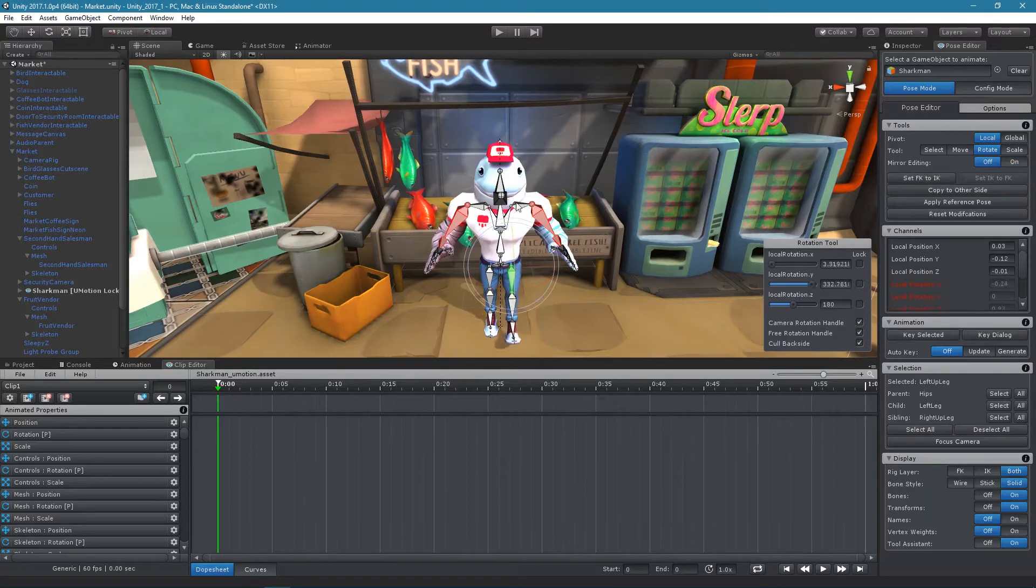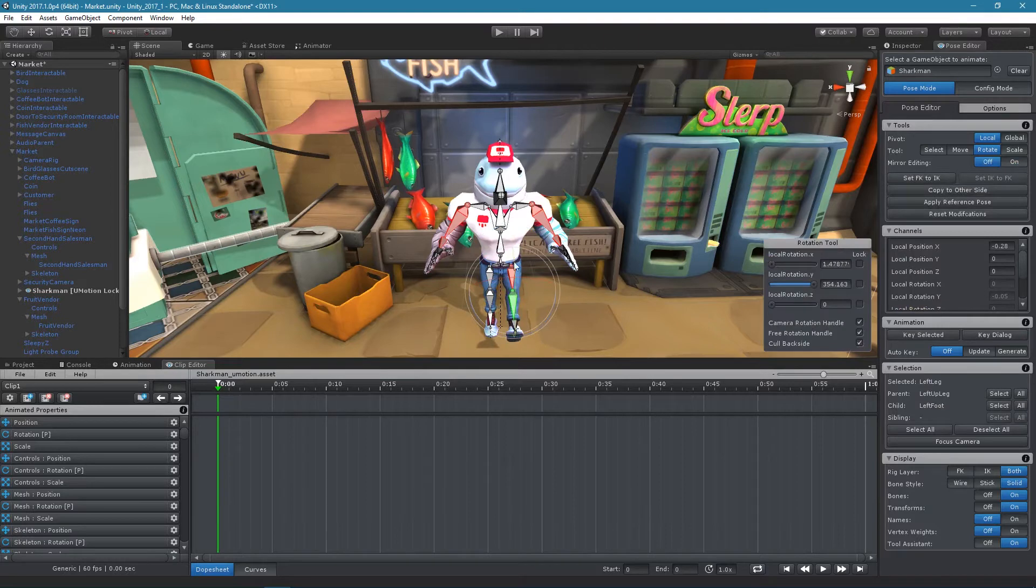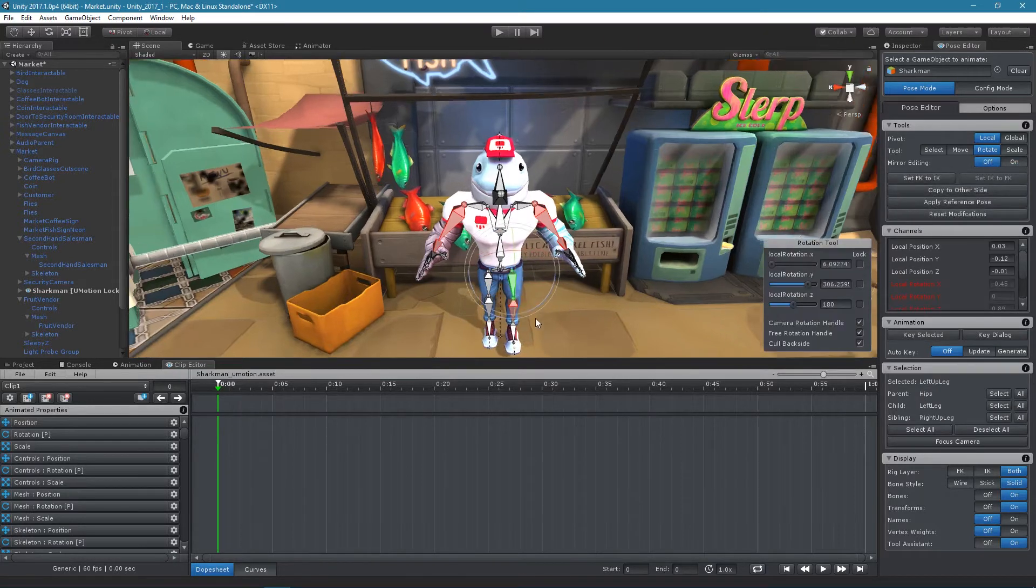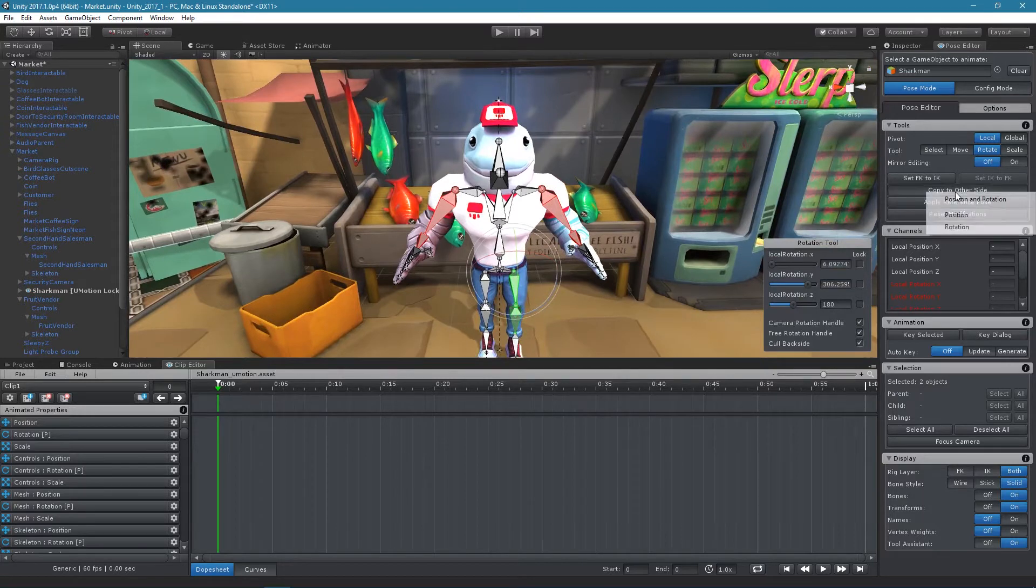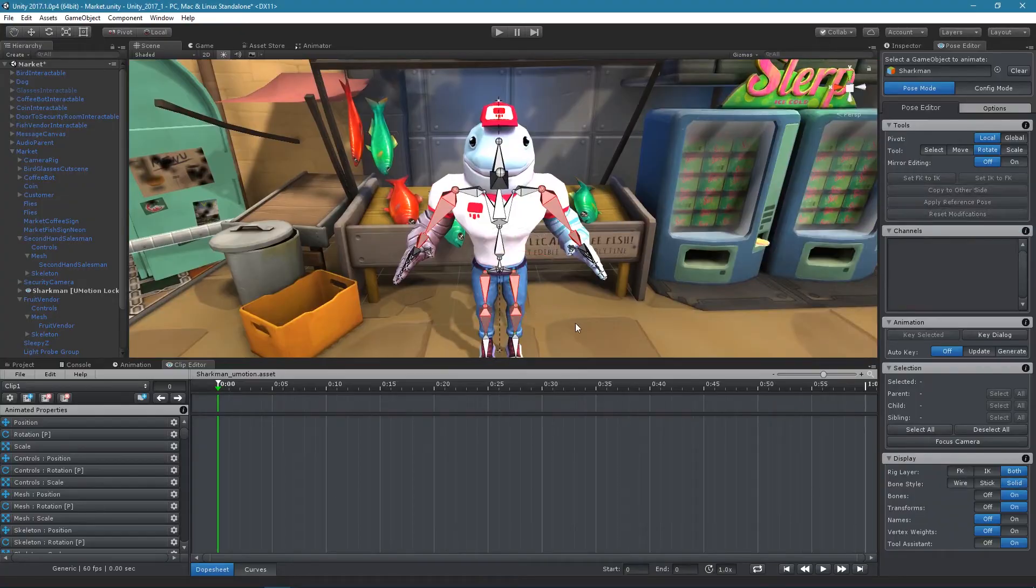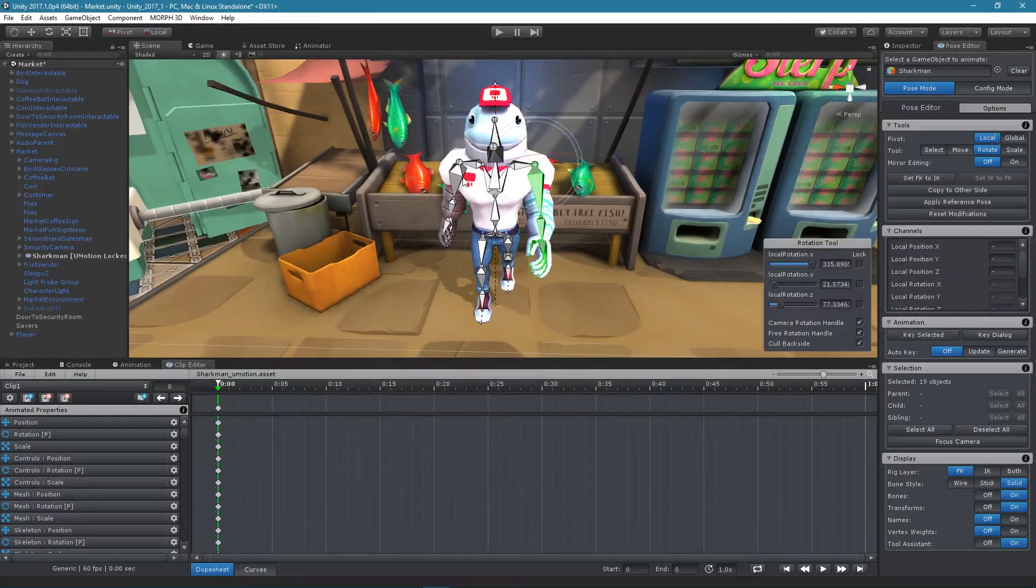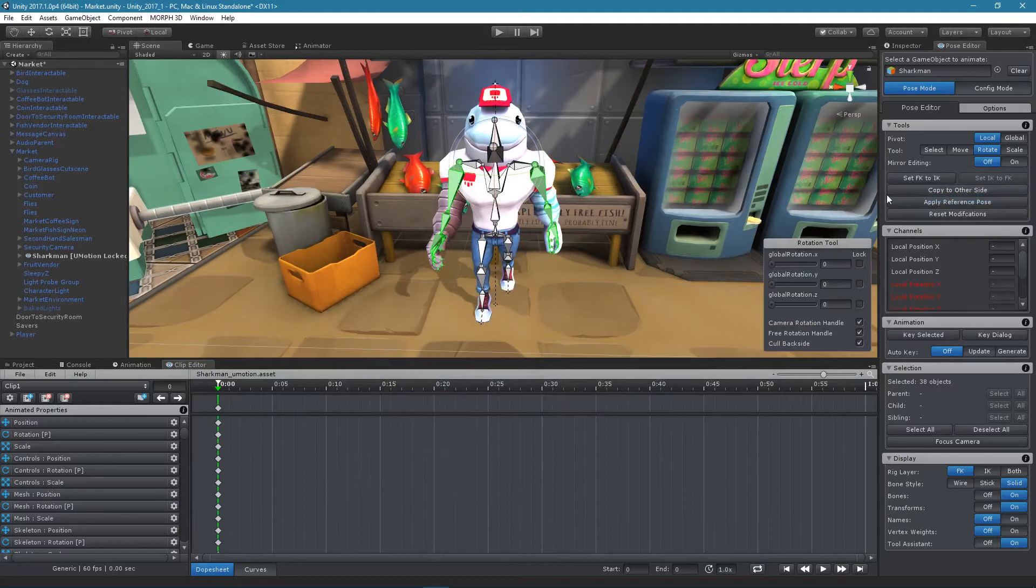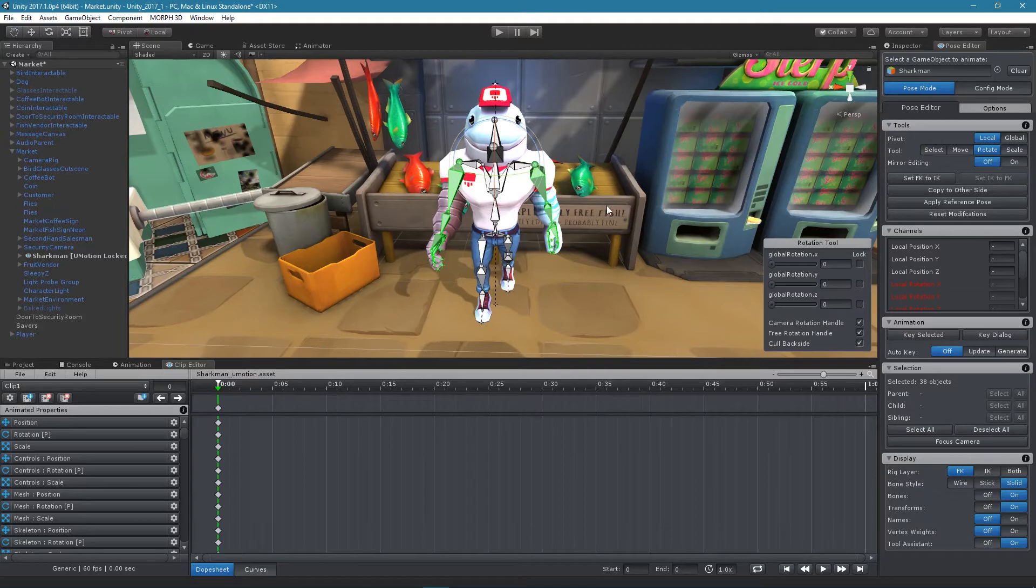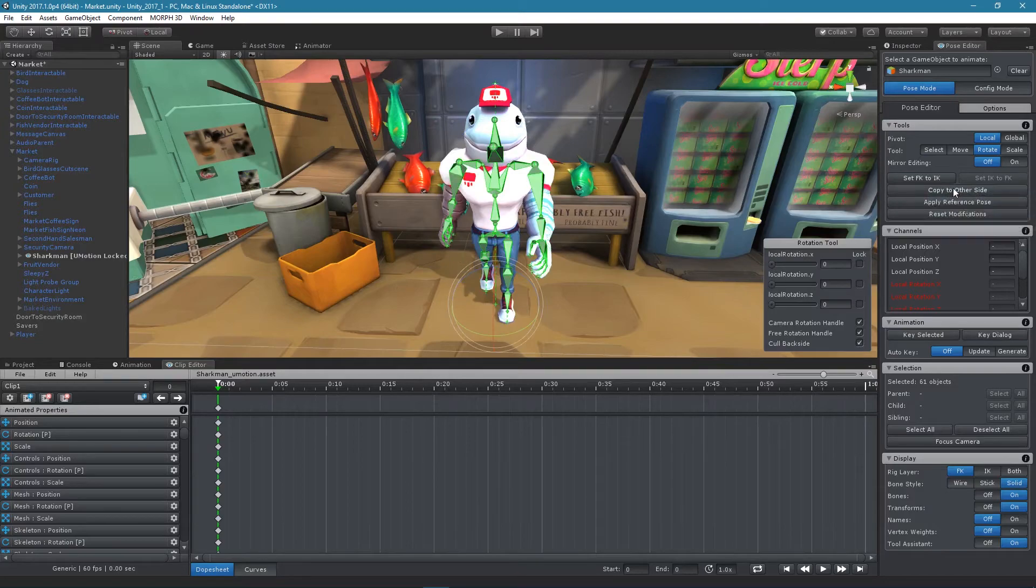With the Copy to other side button it is possible to copy certain modifications of selected bones and transforms to the other side. In the appearing context menu you can choose which modifications to copy. When bones on both sides are selected, Copy to other side will respectively copy the poses of both bones to the appropriate other side, thus mirroring the pose. Furthermore, if all bones and transforms are selected, the pose of the whole game object is mirrored.